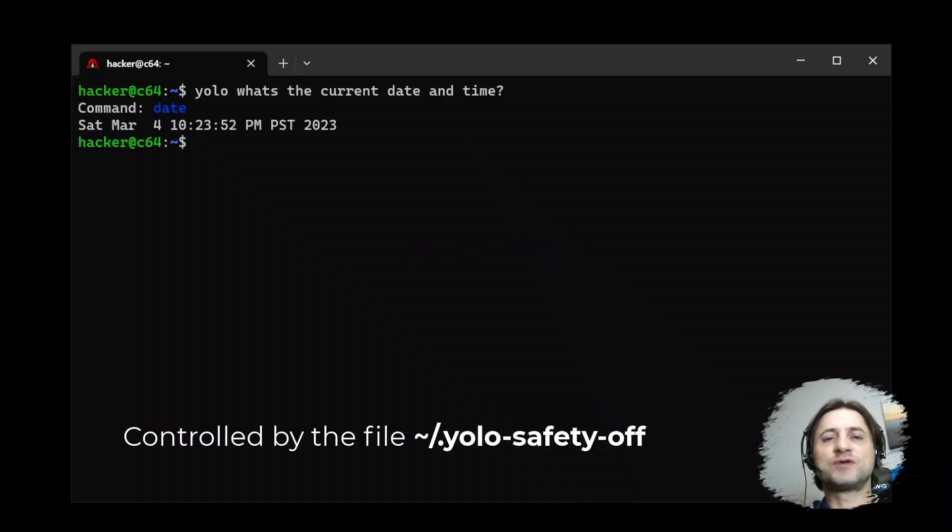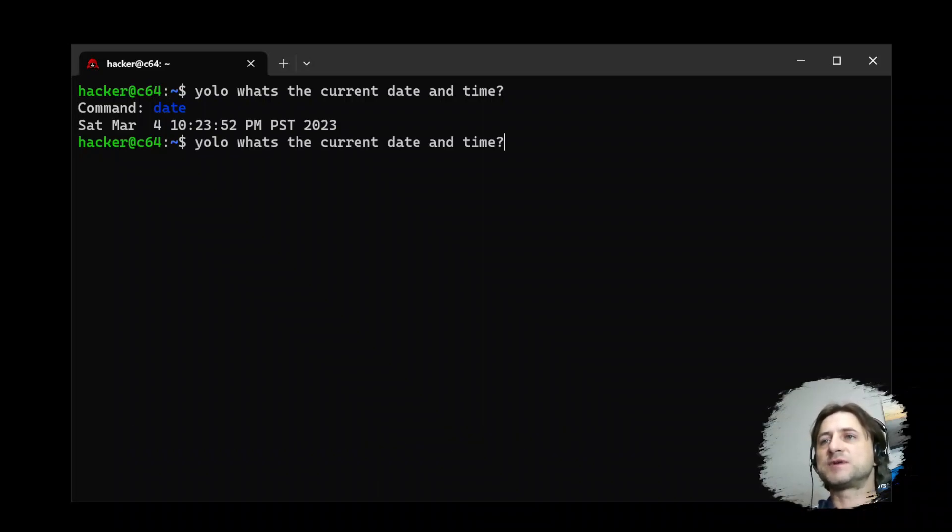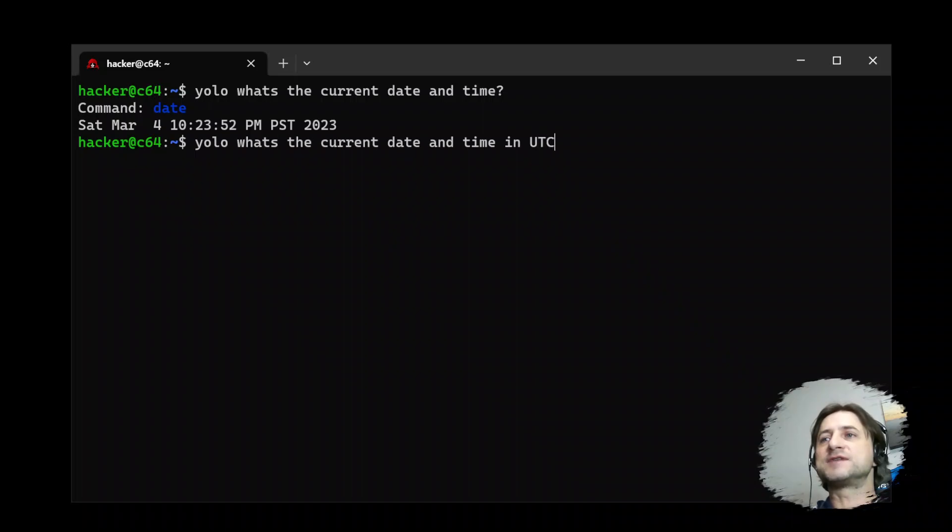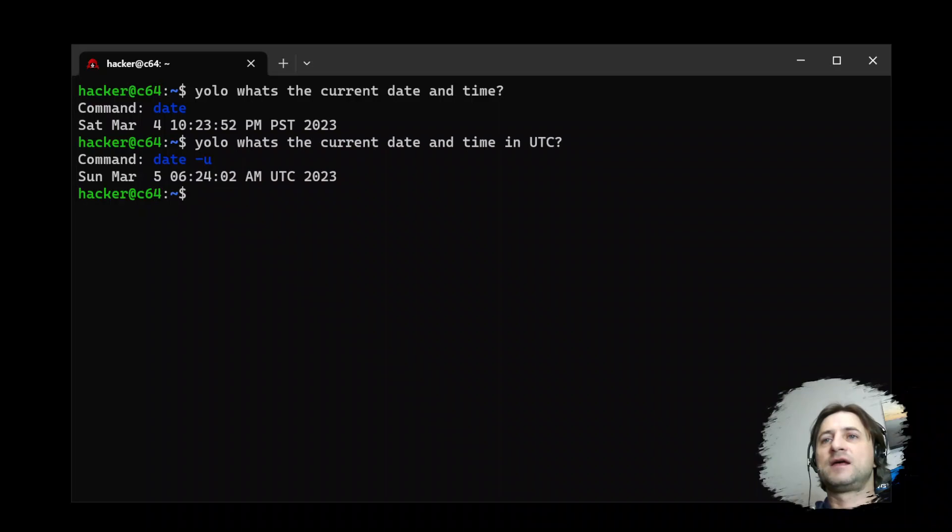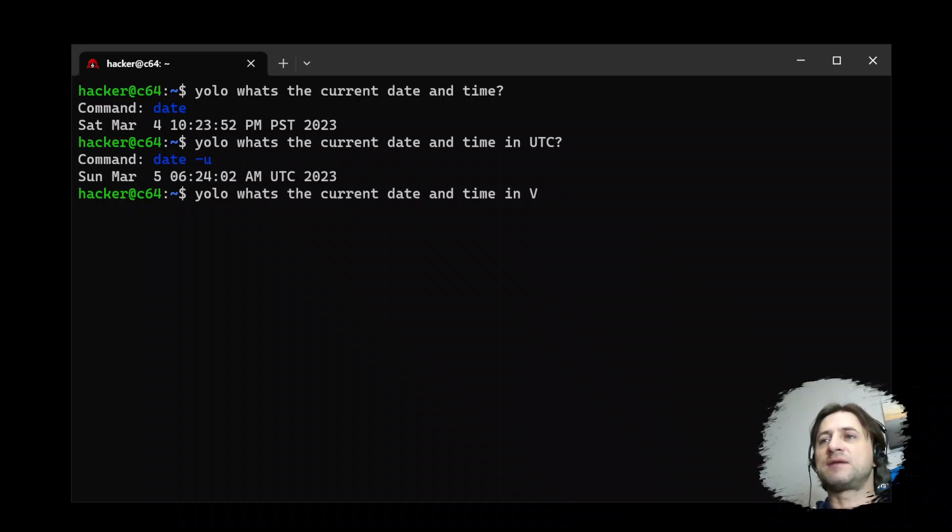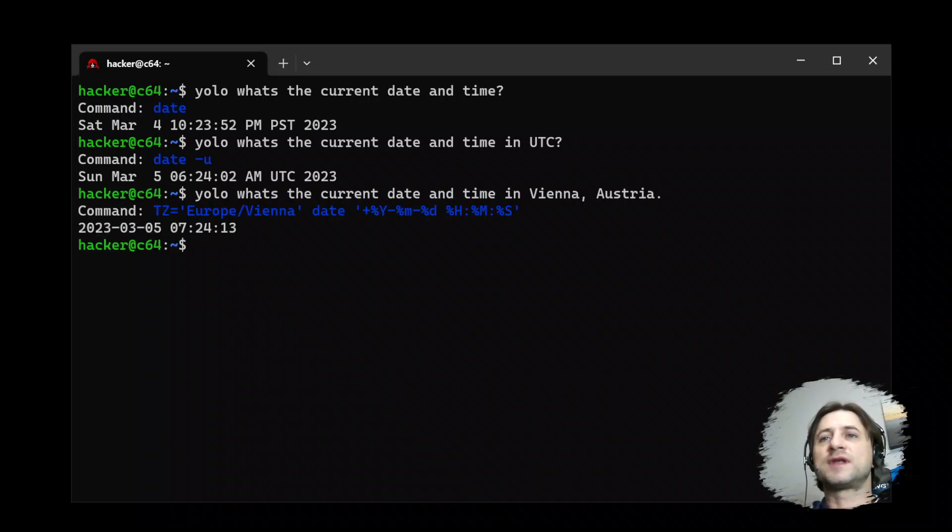I have turned the safety feature off, just running the commands immediately. So what's the current date and time in UTC? It returns it correctly. And you can ask another question, what's the current time in Vienna, Austria?